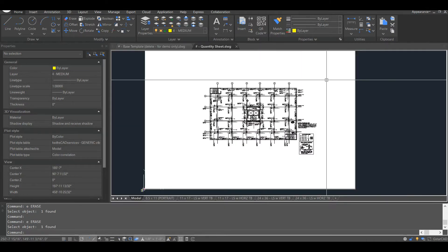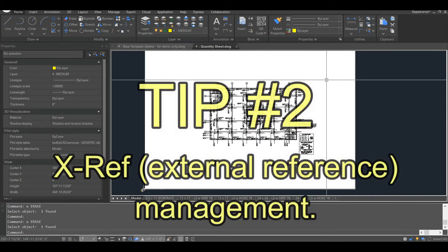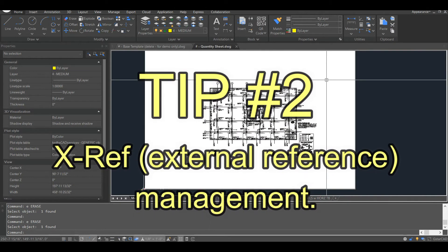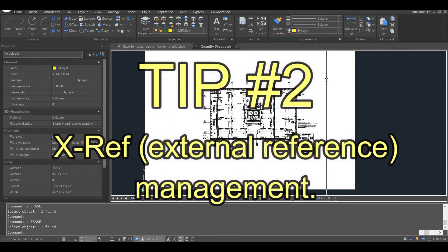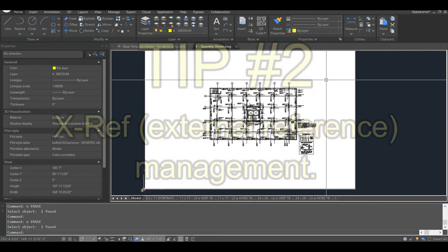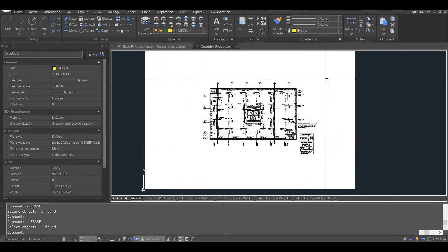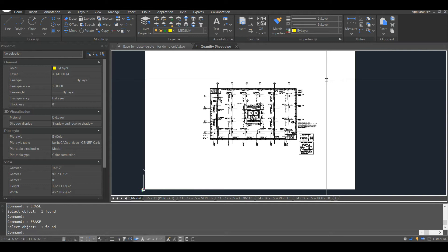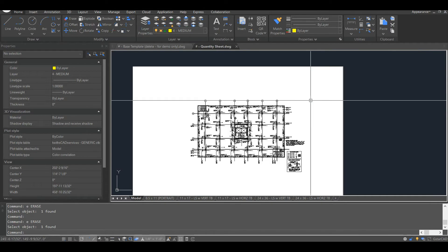Okay, so tip number two is proper xref management. So xrefs, especially PDFs and image files, really slow drawings down. If you have a lot of different DWGs xrefed into the same file, that can create a lot of lag as well. So going back to my last tip, if you separate your drawings, that's probably going to mean that you're going to have less xrefs attached per each drawing. So the two tips kind of go hand in hand.